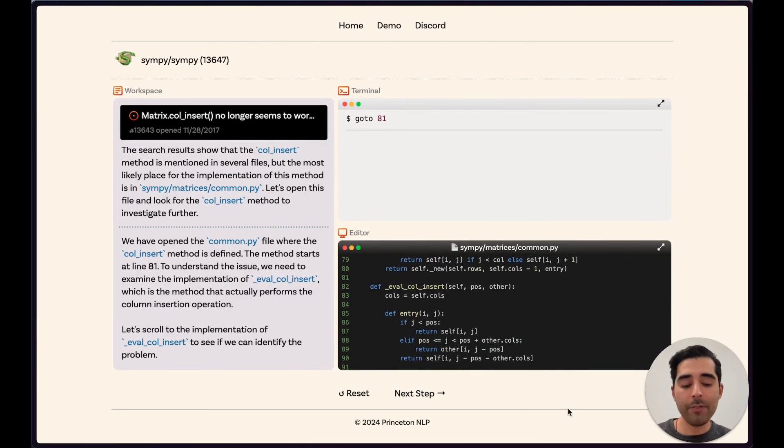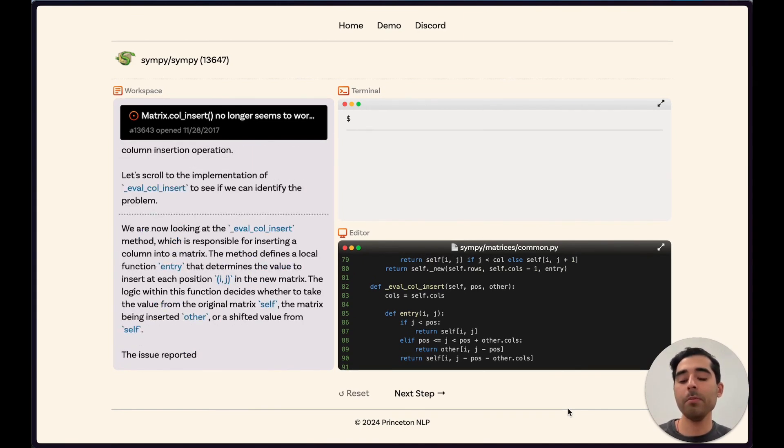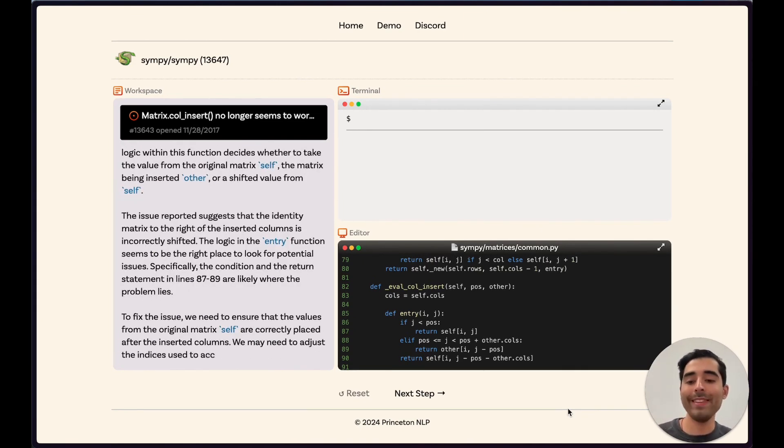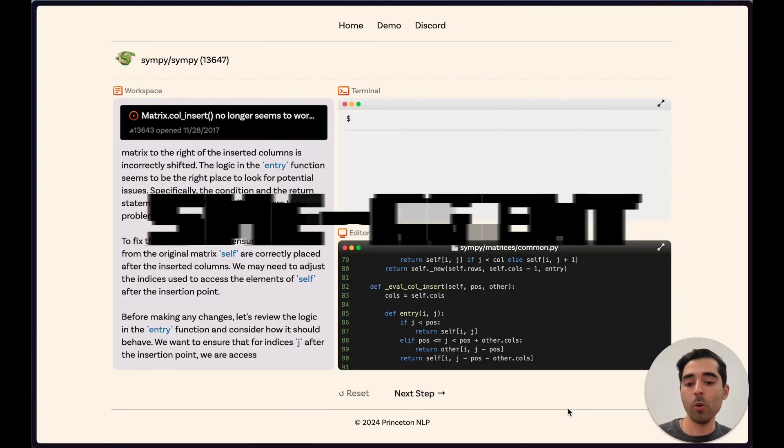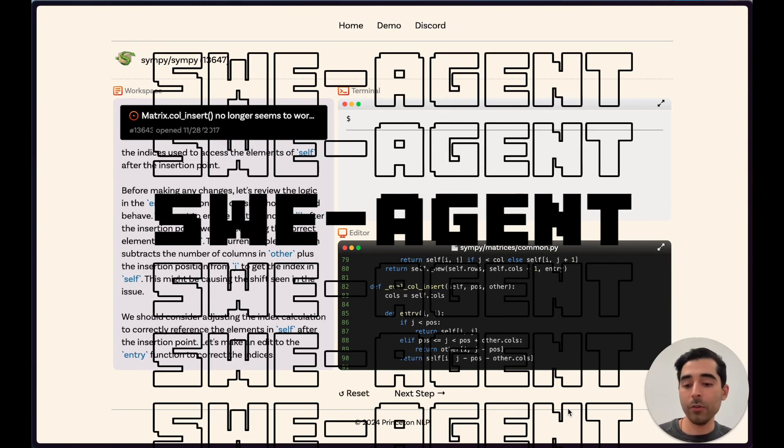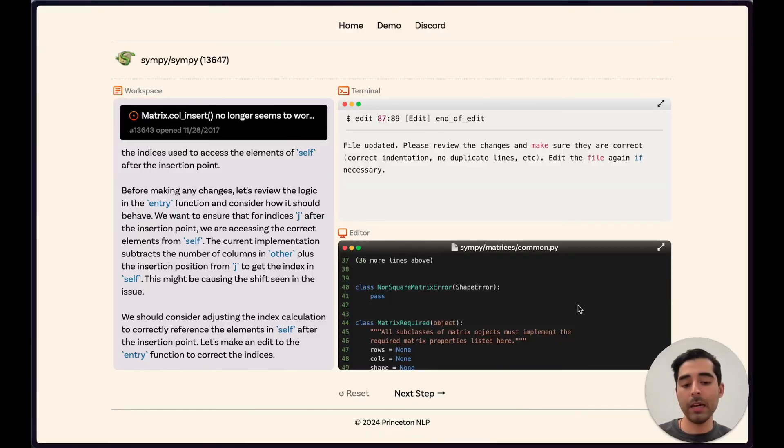What if I am to tell you that there is an agent for this benchmark? Introducing SWE Agent, an agent computer interface that is enabling software engineering language models.